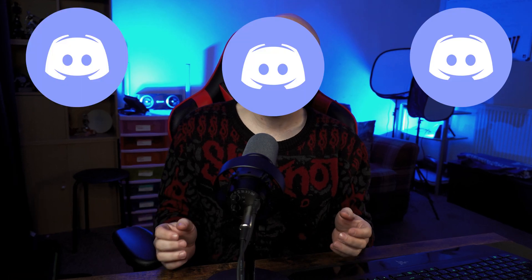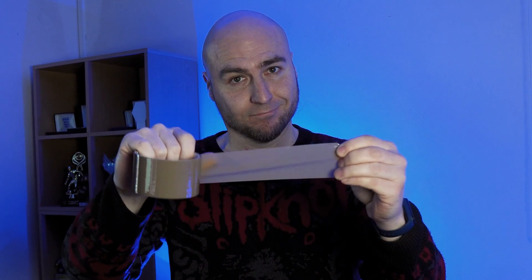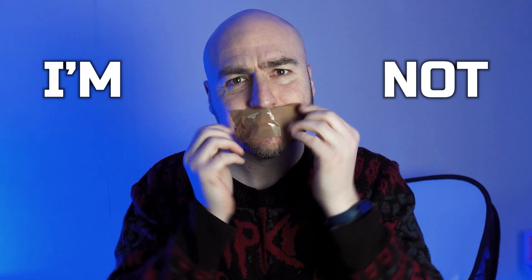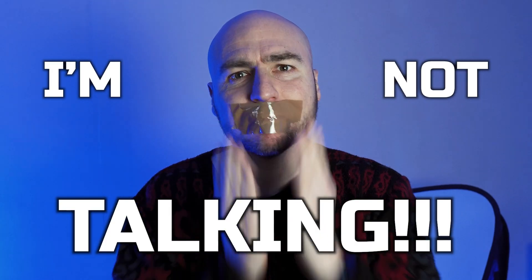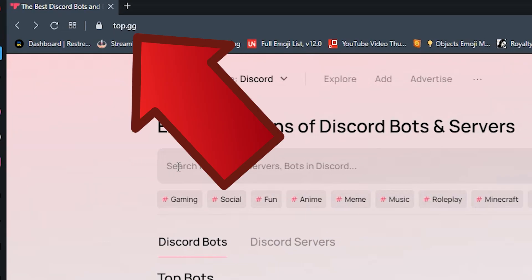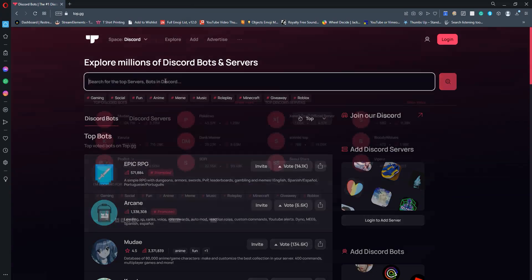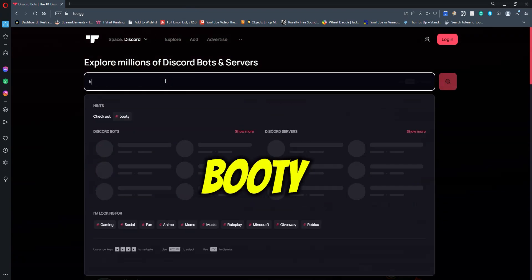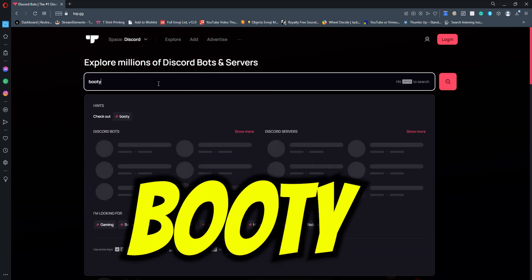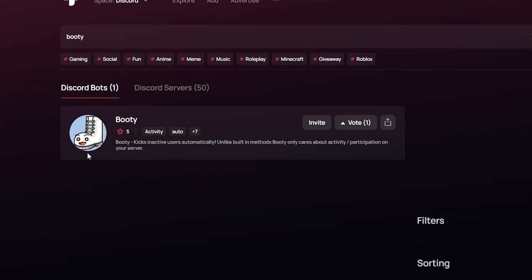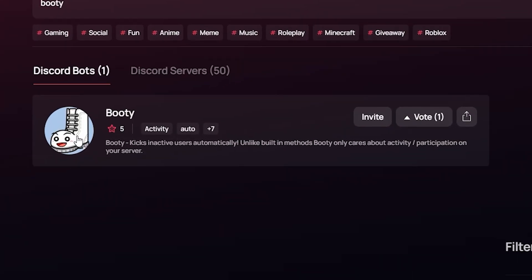Have you got people who've joined your Discord server and they have never said a word in any of the channels? This is how we kick them out. Go on to the website top.gg, click on the search box and type in booty and press enter. This is the one you want with the big boot as the logo.